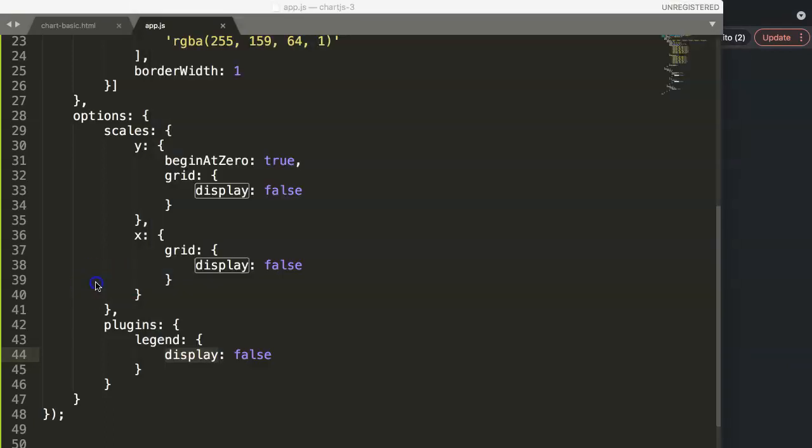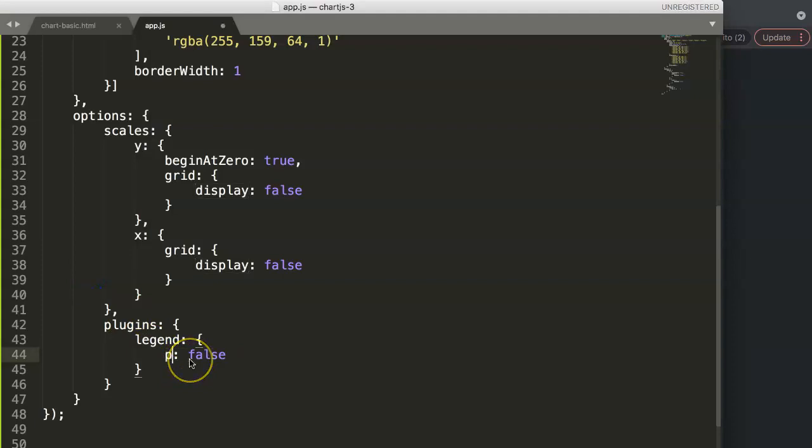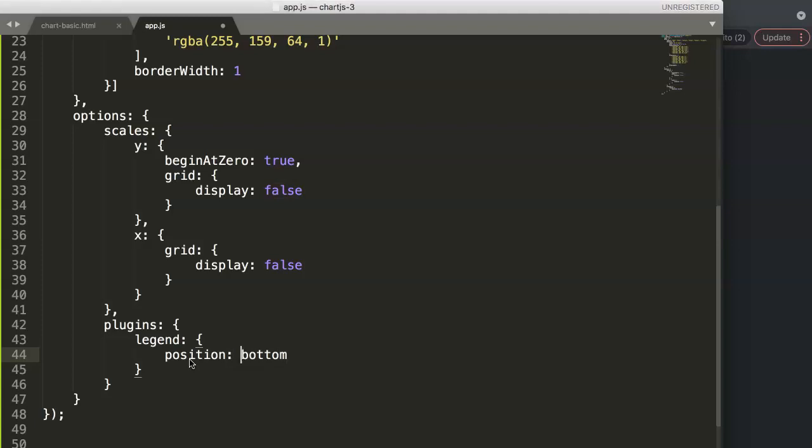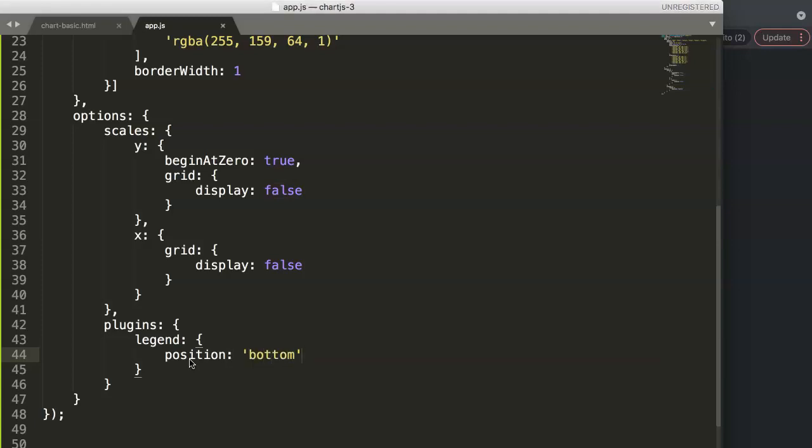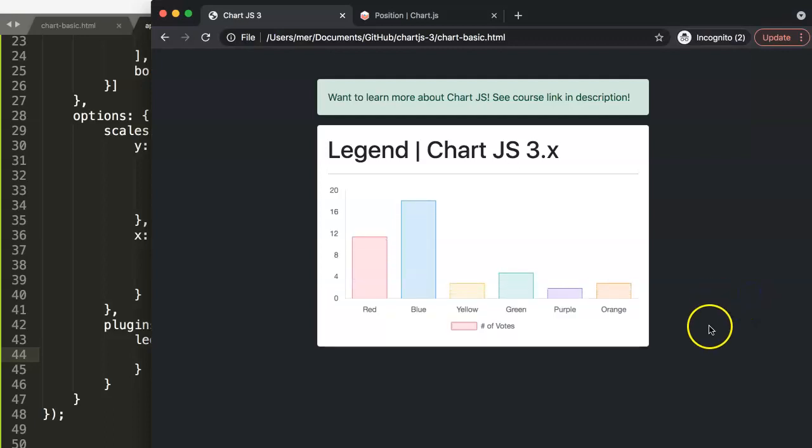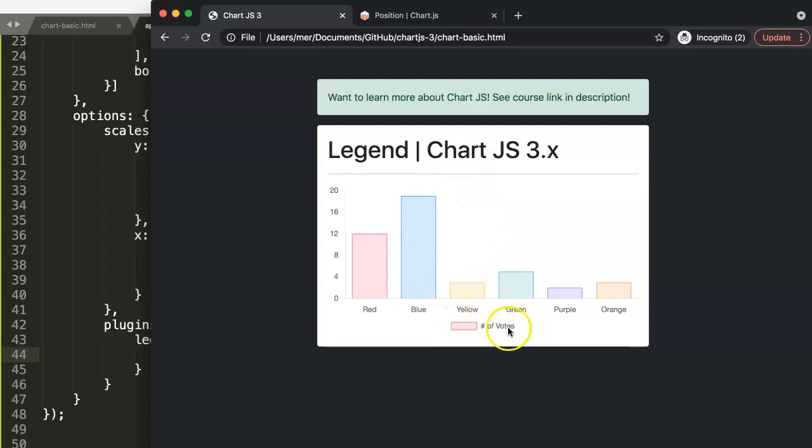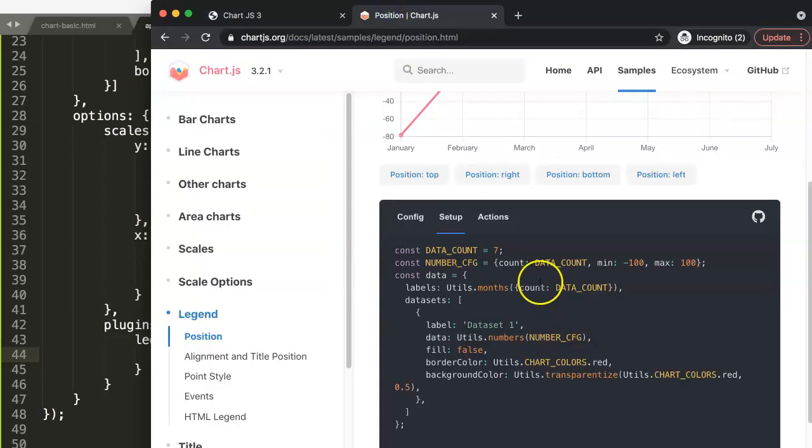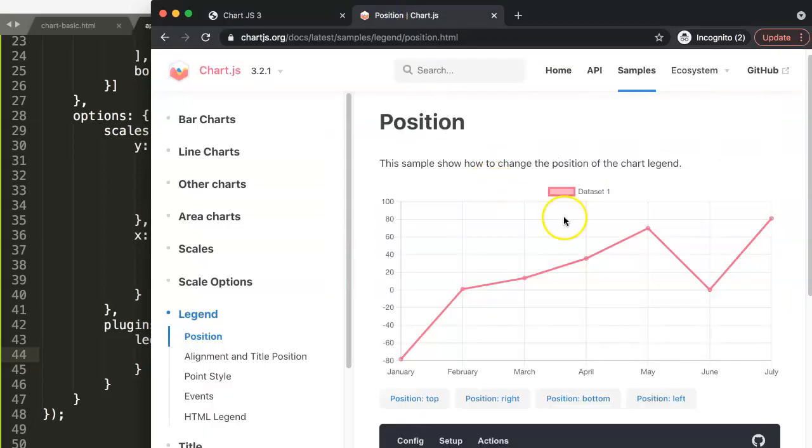The same is here as well. If you do a position, you can say here, let's say bottom. Just make sure that this is a string. Alright, save this, refresh, and now you can see our plugin or our legend has been positioned at the very bottom.